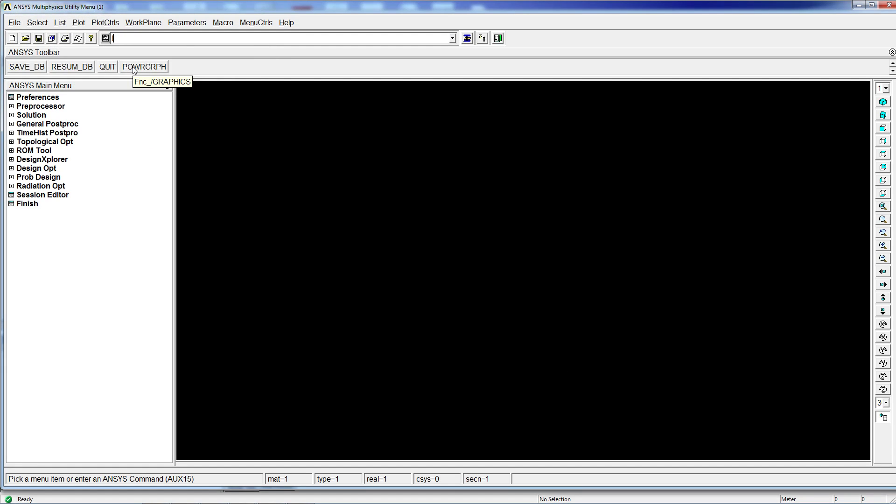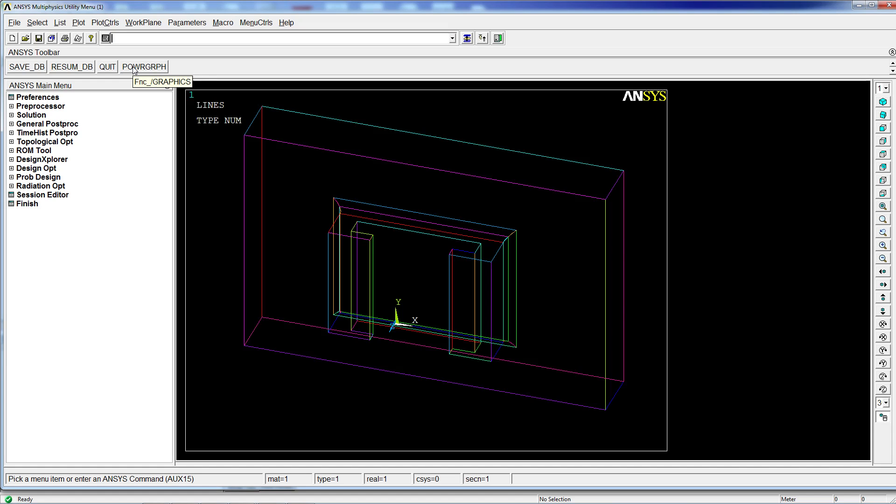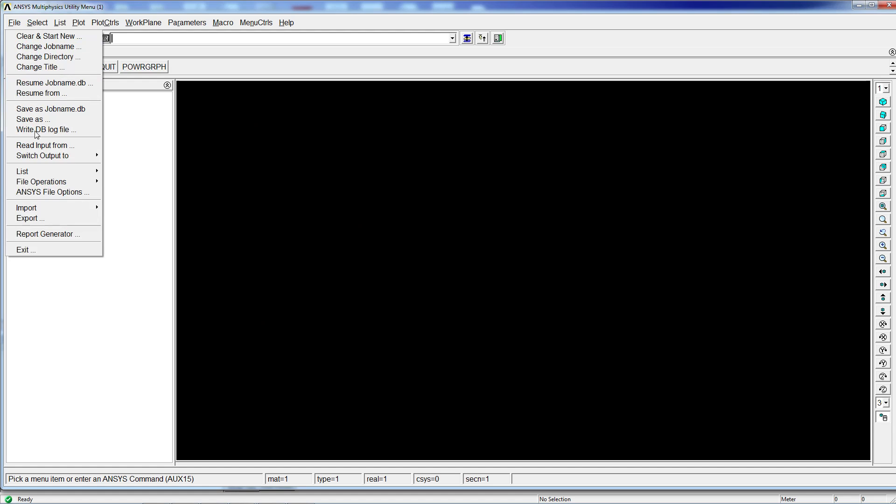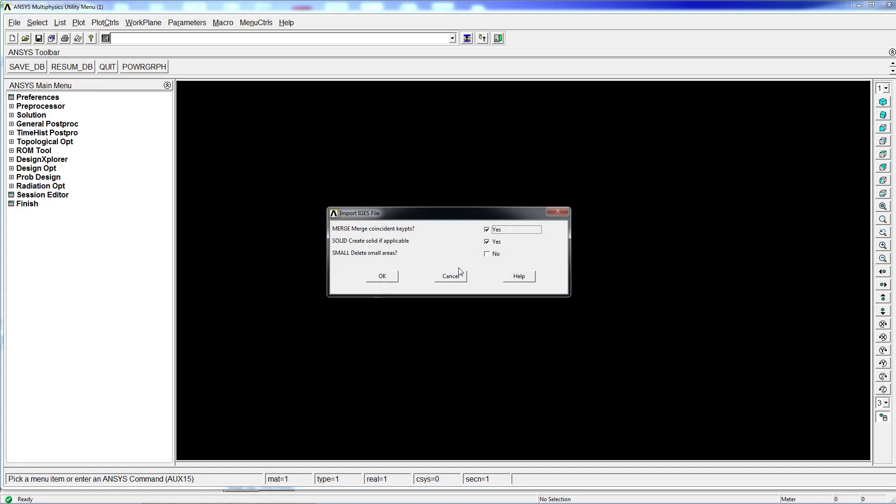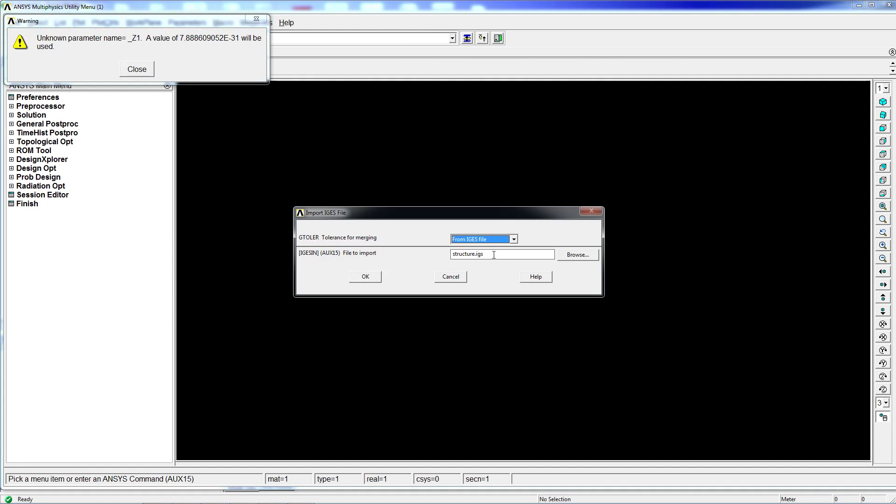And again, the resulting geometry is not much of use. We're going to resume again. We're going to go Import IGES files and hit OK.